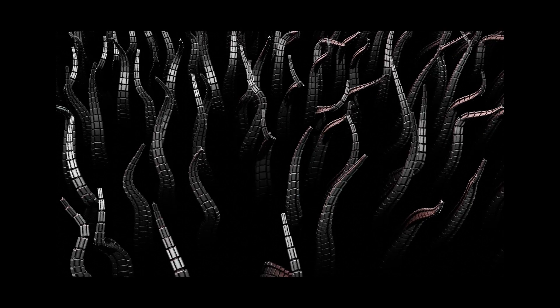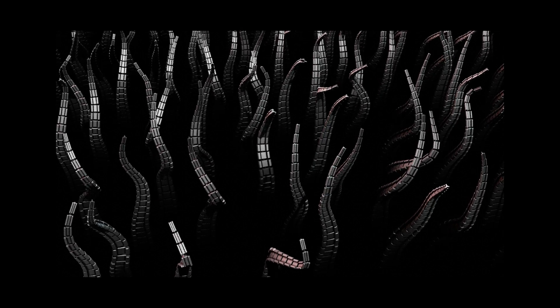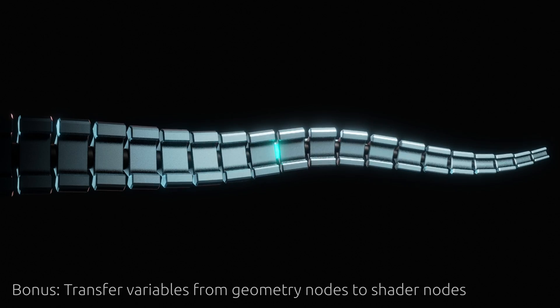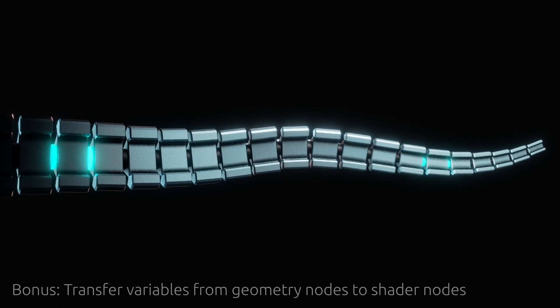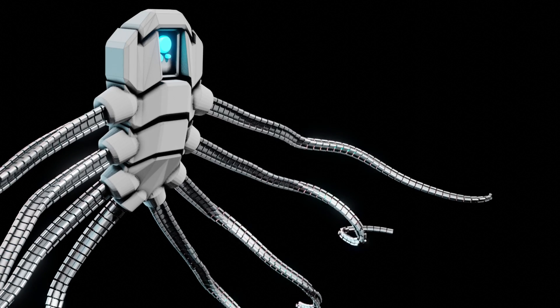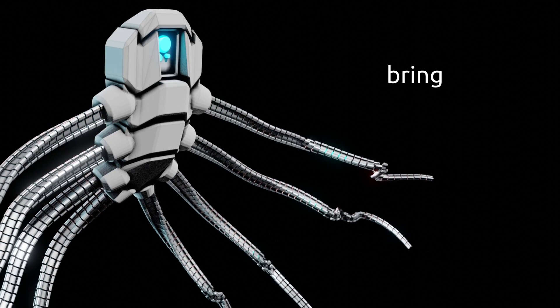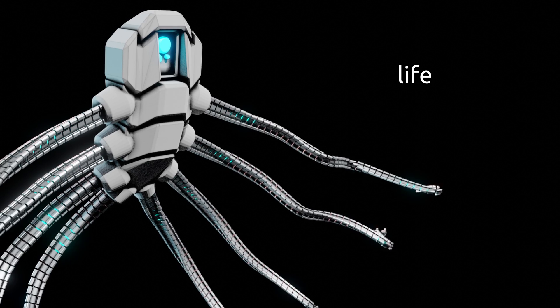Once the tentacles are generated, as a bonus I will show you how to connect geometry node variables to shader nodes and set up a material that will really bring your model to life.